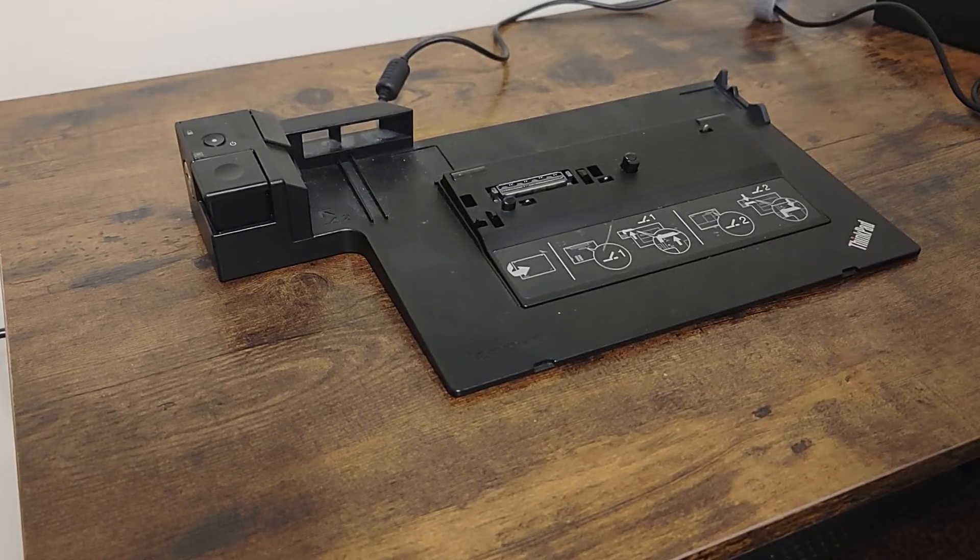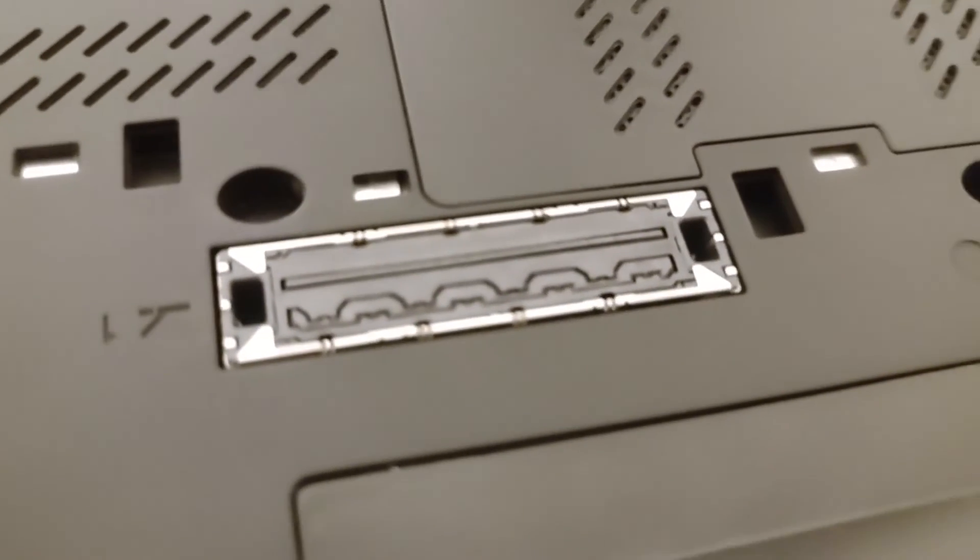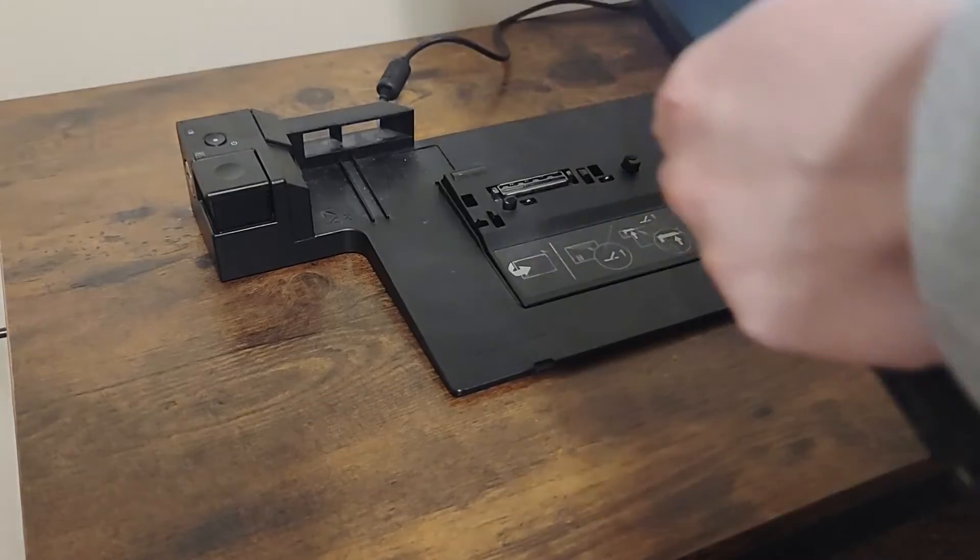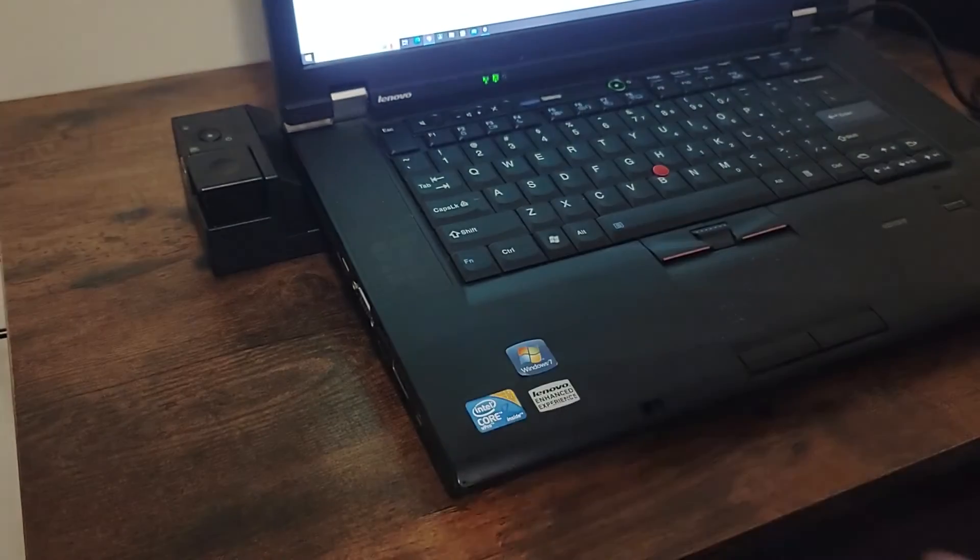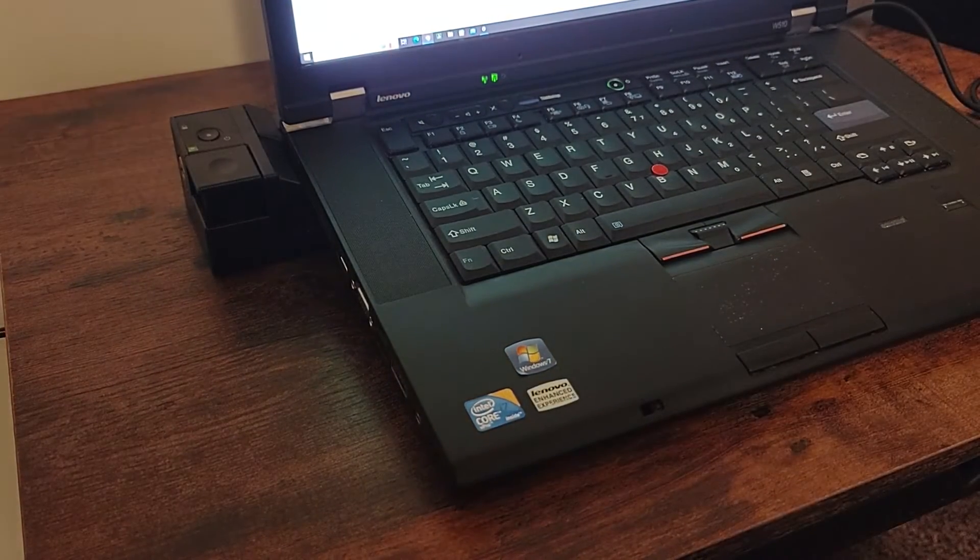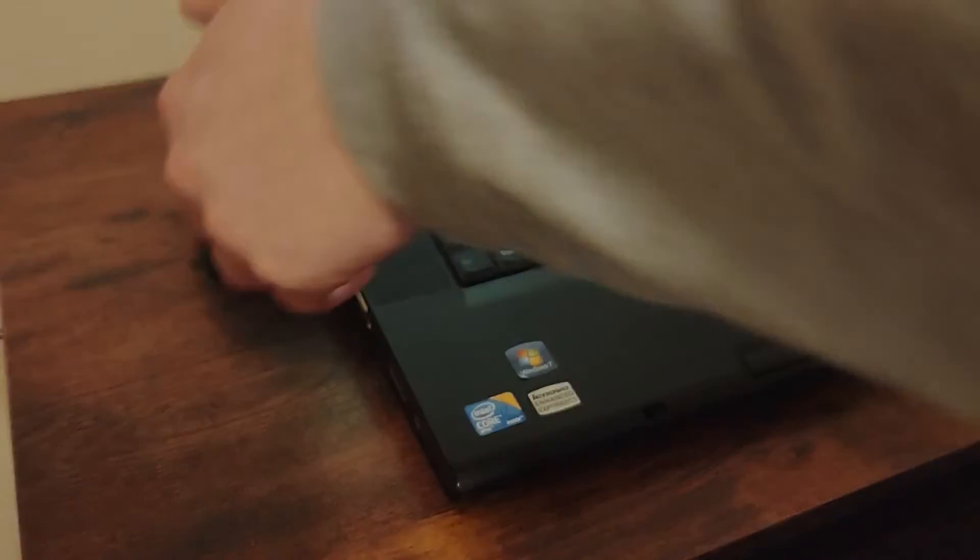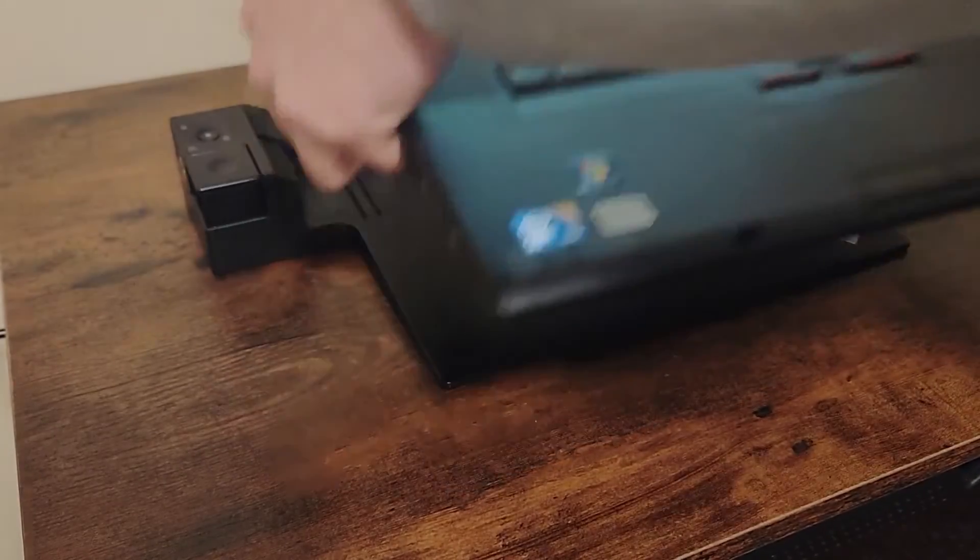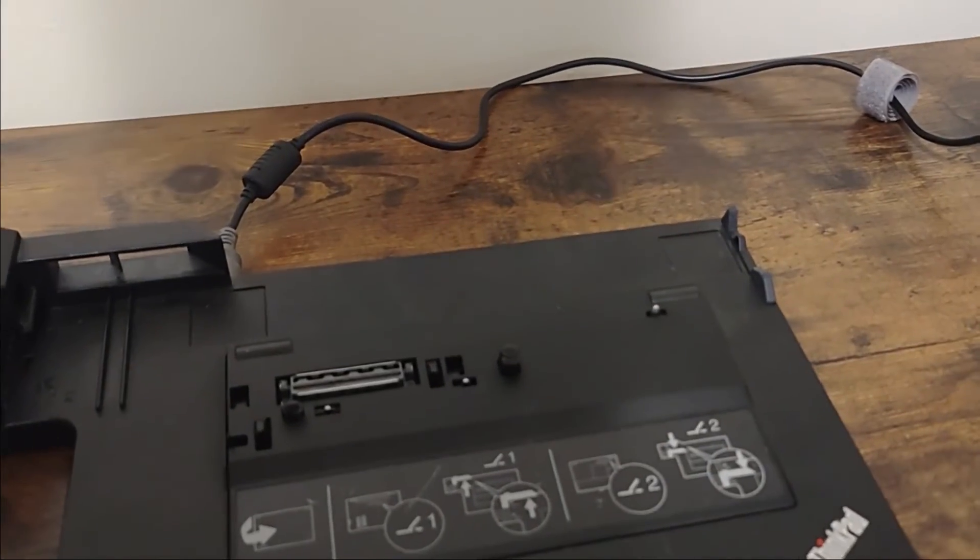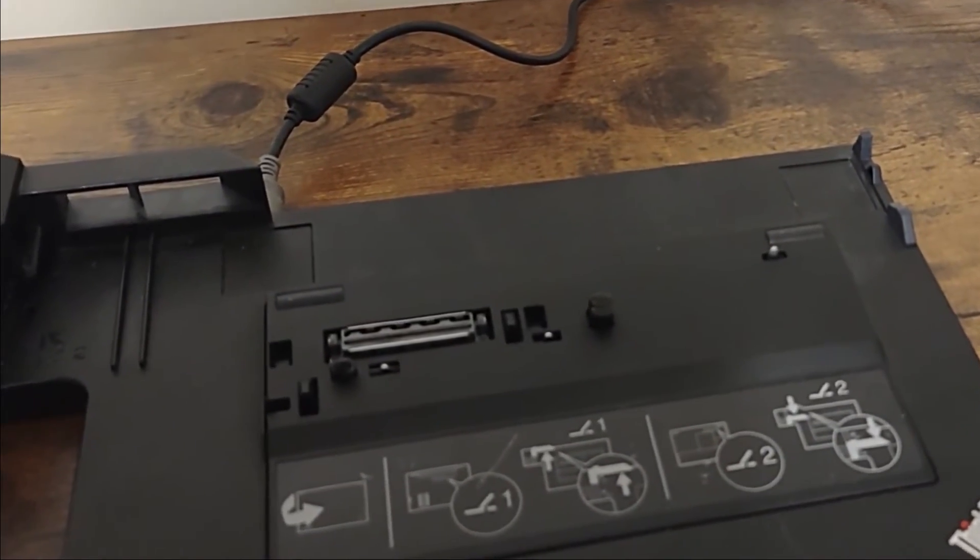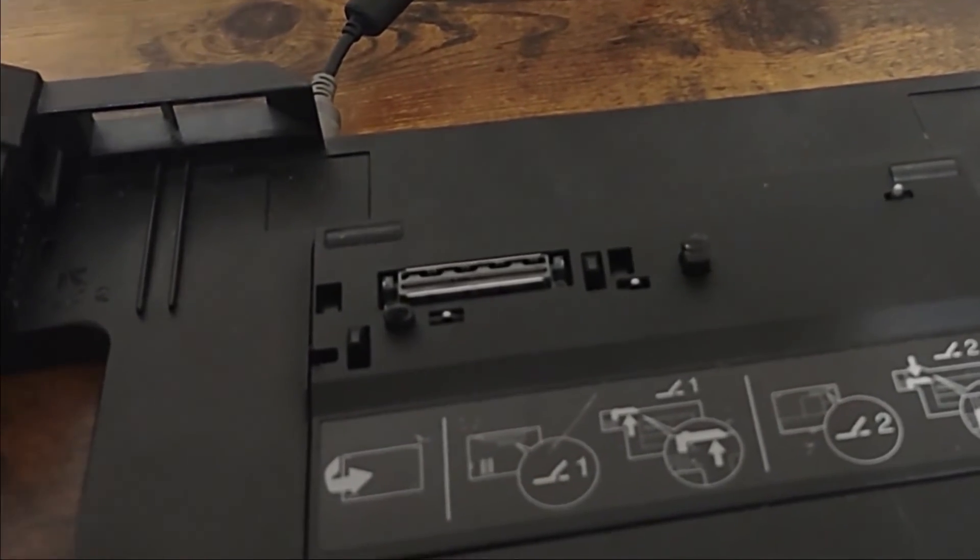The docking station mounts to a port at the bottom of the computer and uses a complex locking mechanism to make sure it can't be accidentally removed. When you want to remove your workstation, you just need to push the eject button, and little pins will push upwards while the hooks at the bottom unlatch from the device.